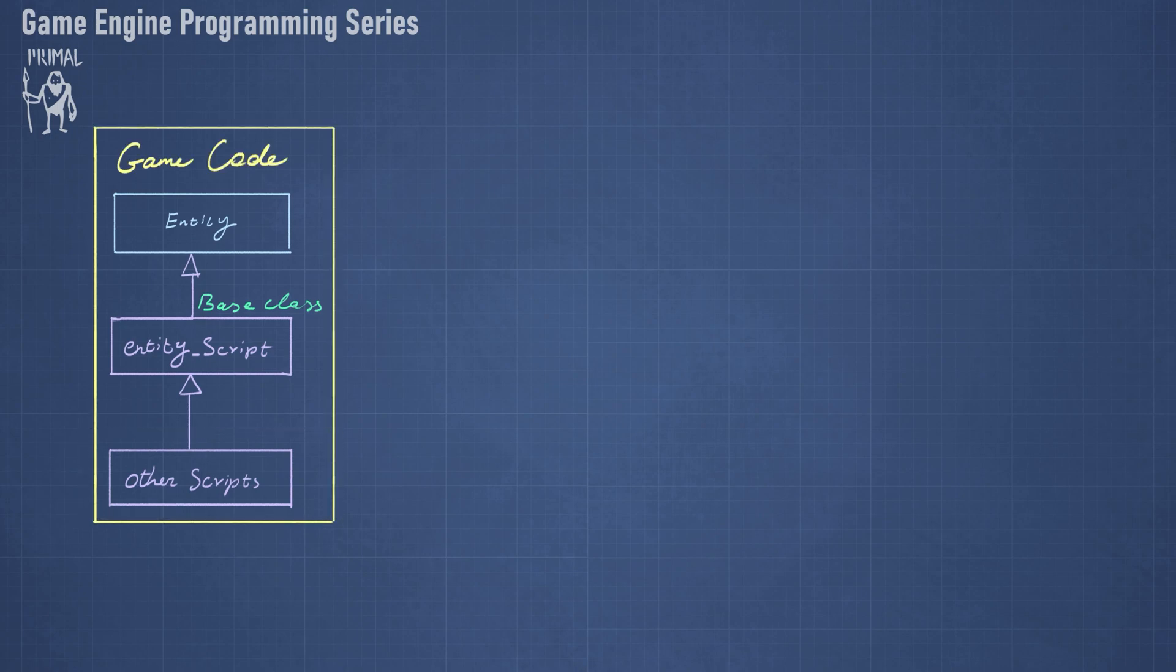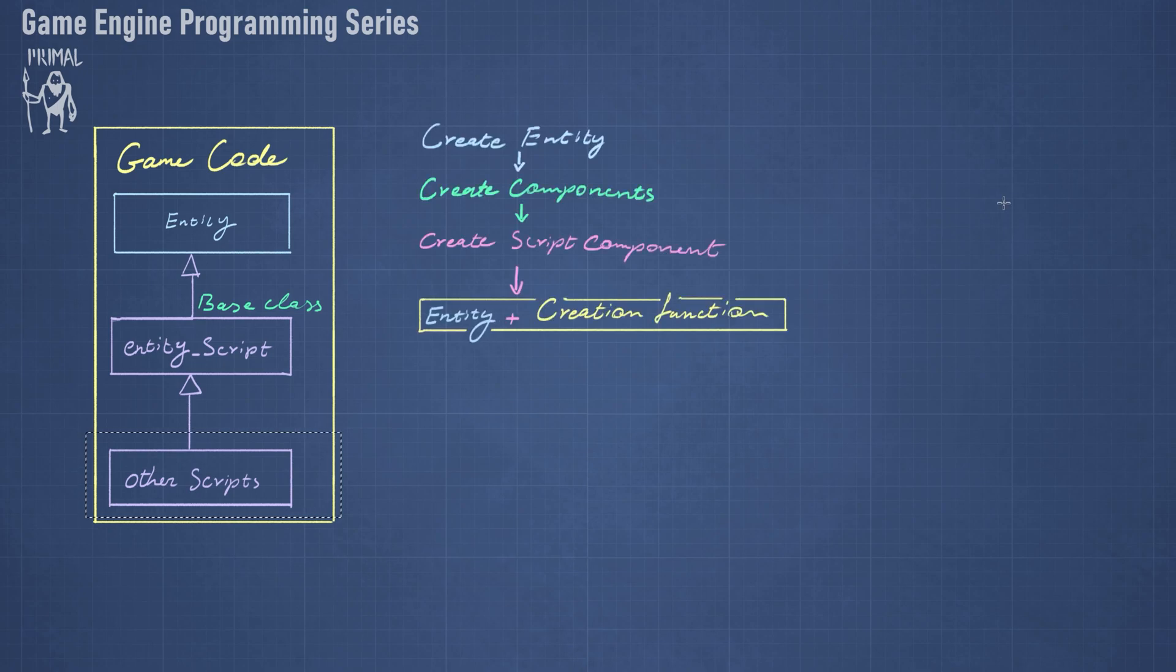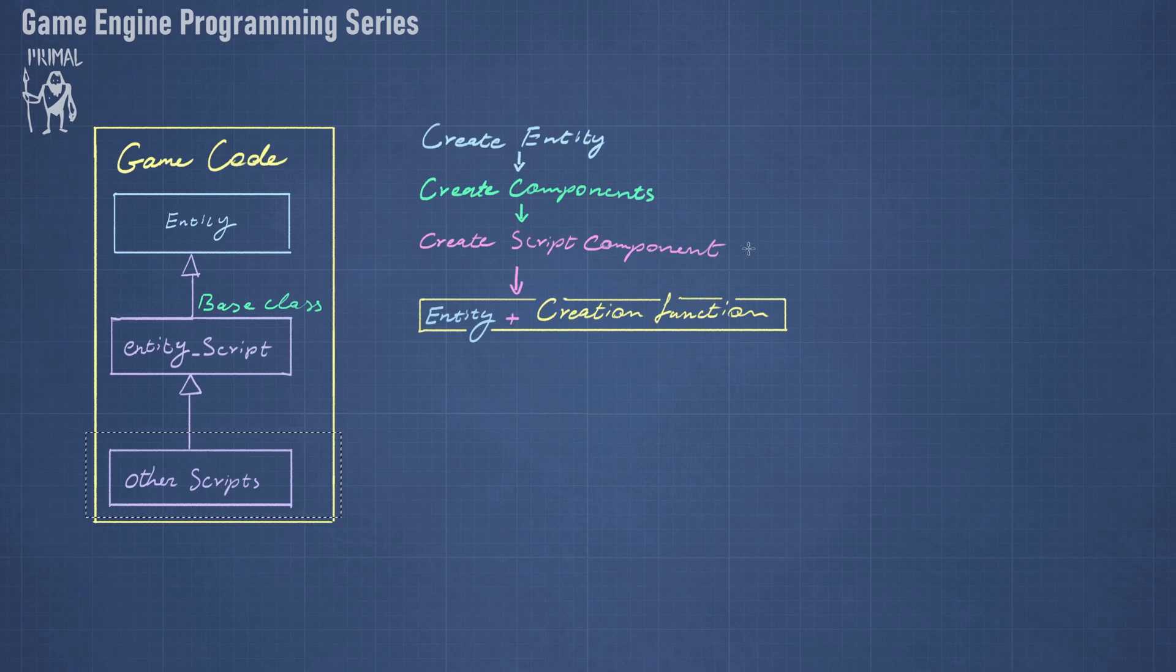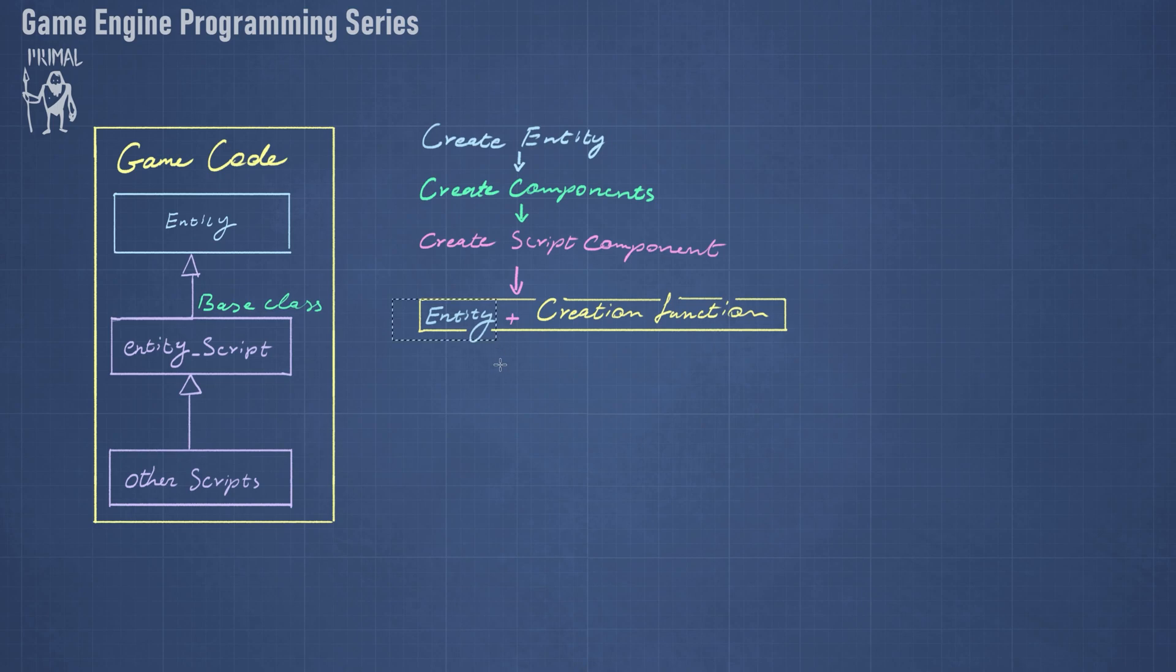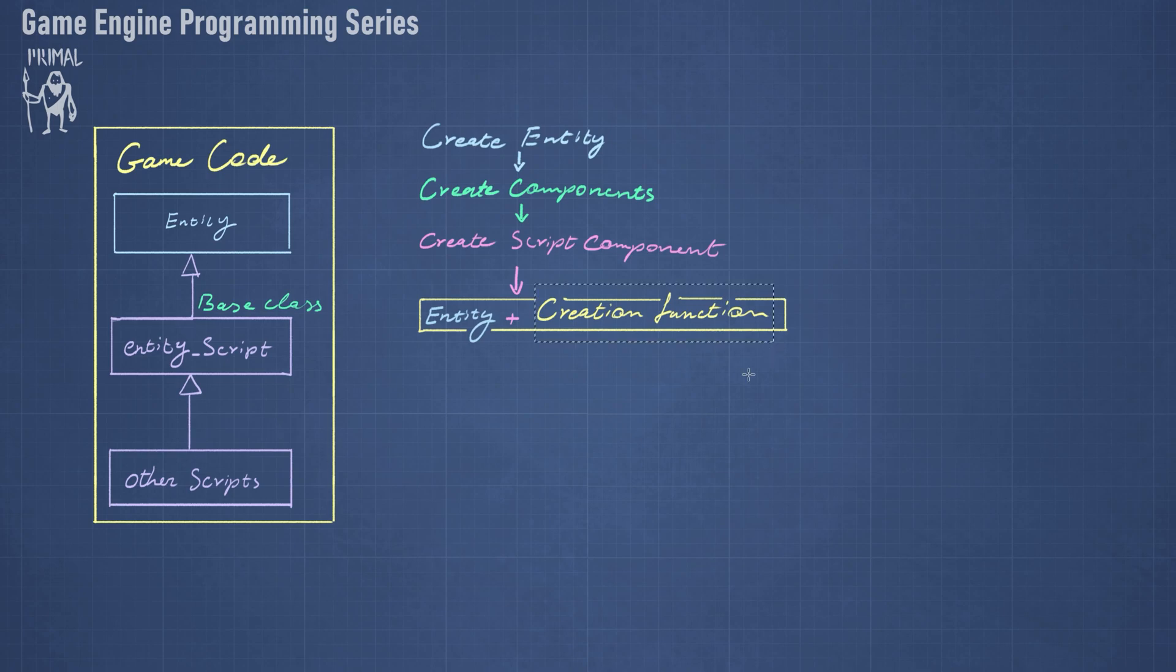These script classes act as data for the script components of the entities in the engine. Whenever we are adding an entity, it will try and create all its components, and if one of its components is a script component, that means that we also have to create one of these entity scripts. And to do that we need two pieces of information.